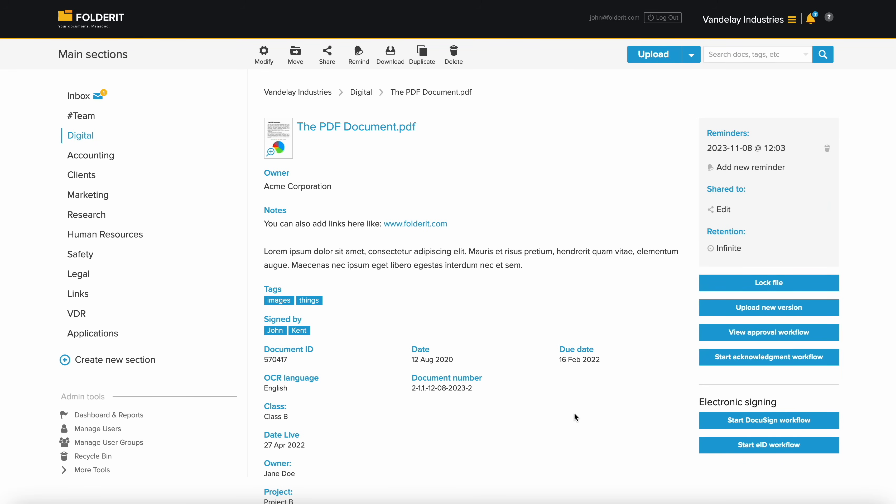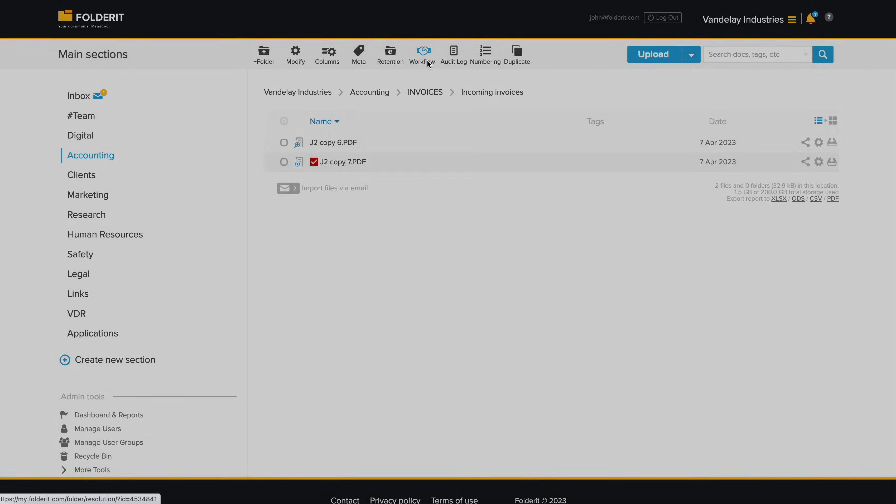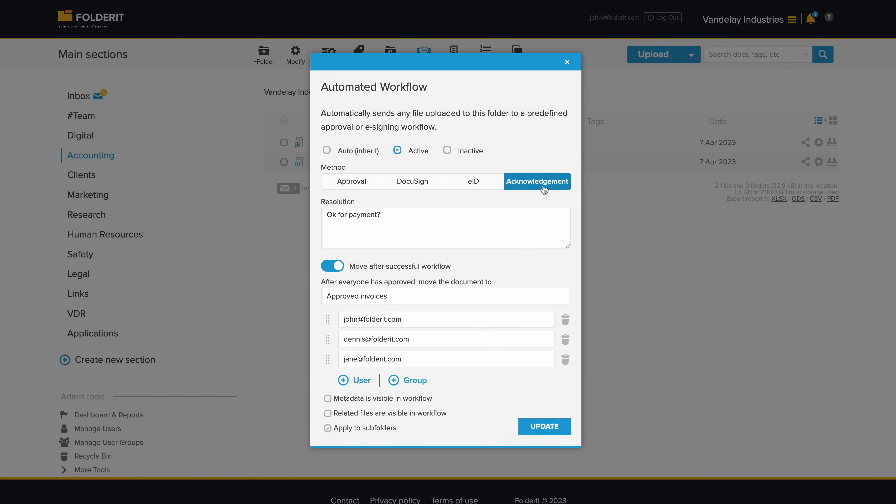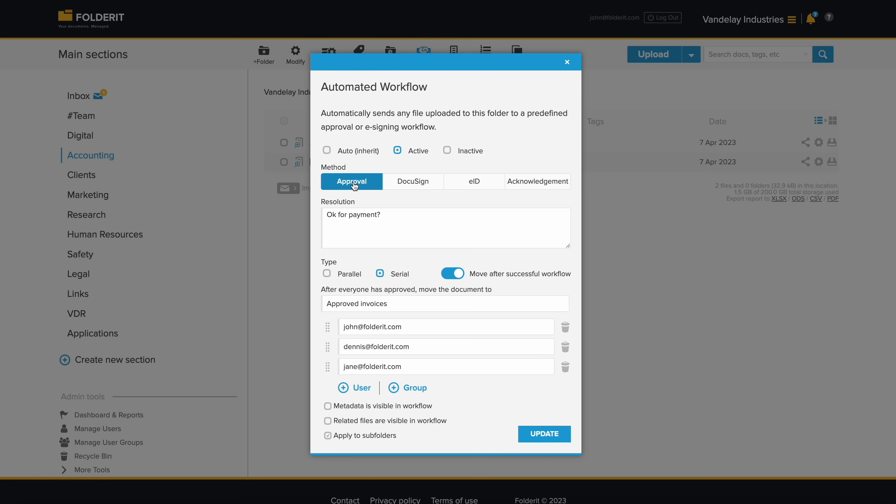You can start workflows such as approval, acknowledgement, or e-signing for any document. Do this one by one, or set it to happen automatically in any chosen folder. When a new file is added to the folder, the workflow you have set up starts.